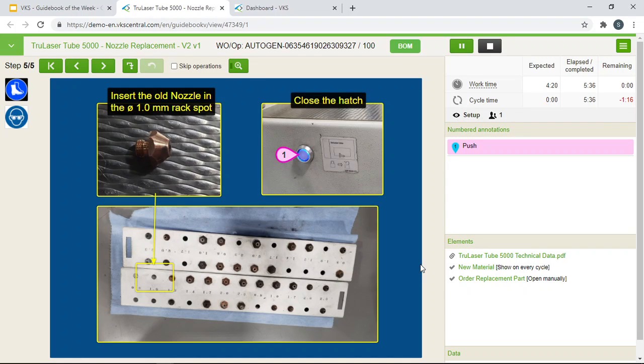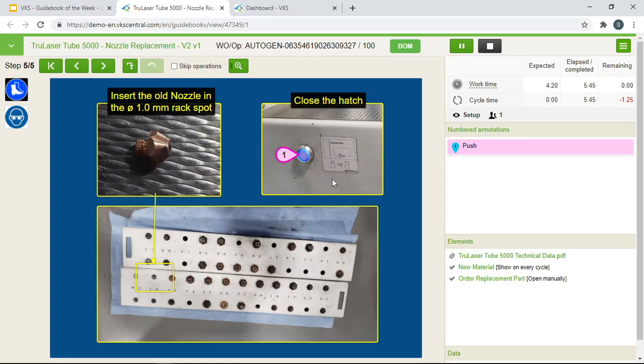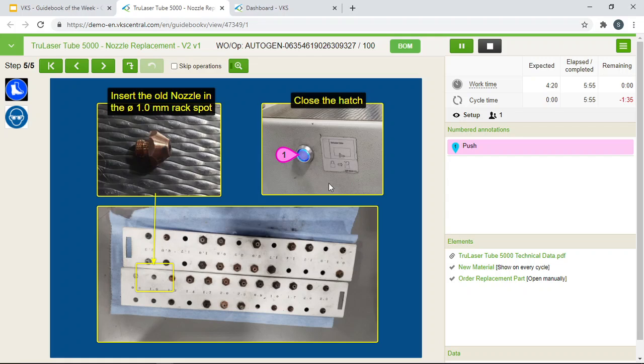In your last step you are essentially inserting the old nozzle back into the rack. And we have an outline annotation indicating where the old nozzle should be placed. In the end it is important that you close the hatch. So we have an operation sequence here indicating that you should push this to close the hatch. So that brings us to the end of this guidebook.